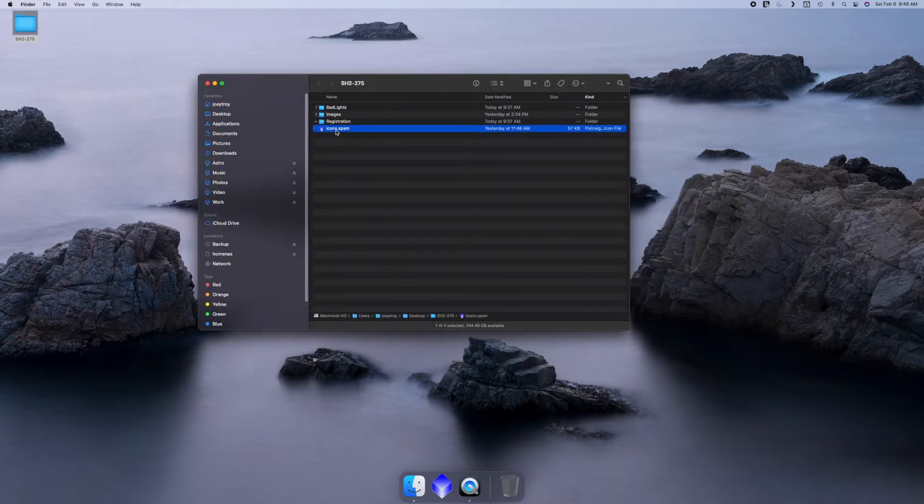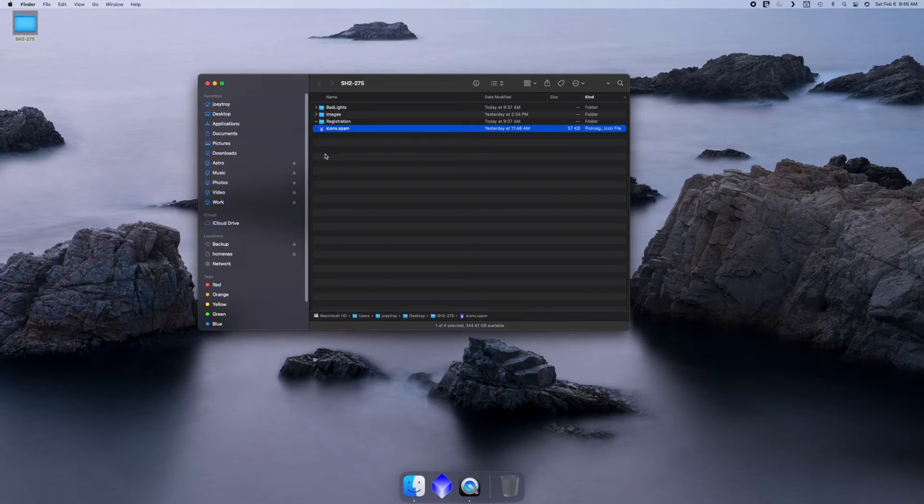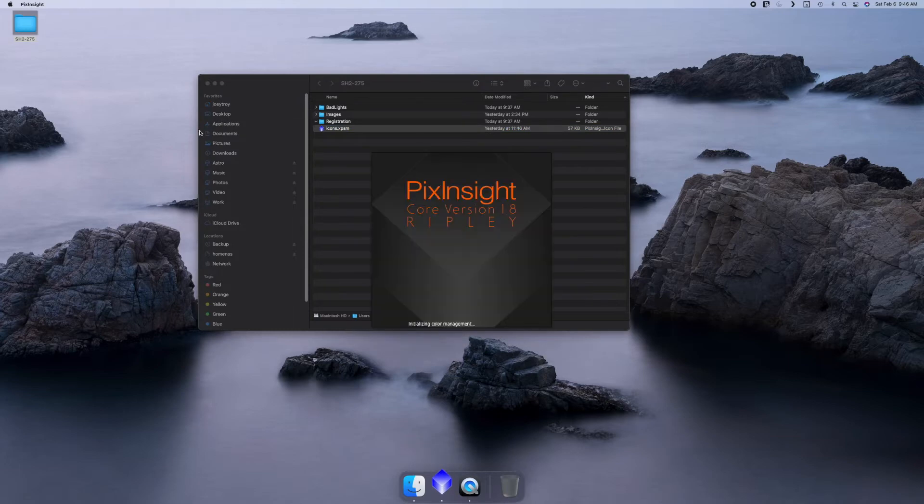To get started, you just need to double click on that. For me, I tweaked my PixInsight so it automatically loads these icons by default. This icon set that I've created, and we'll go over it here in a second, is essentially designed for one shot color.